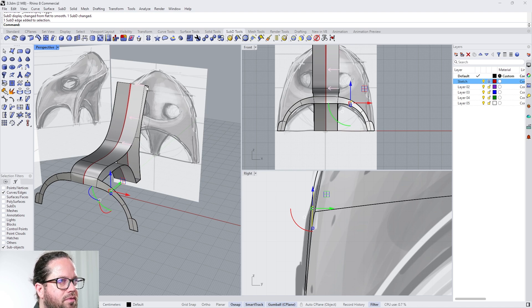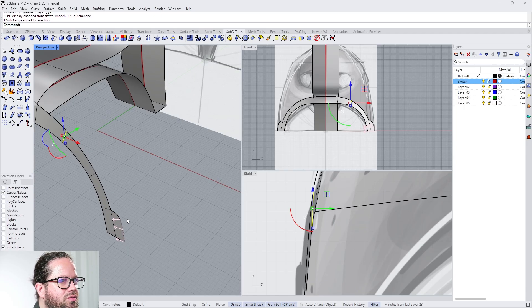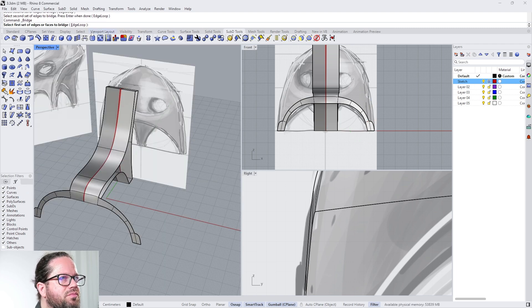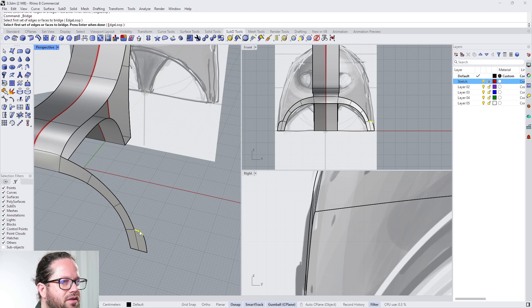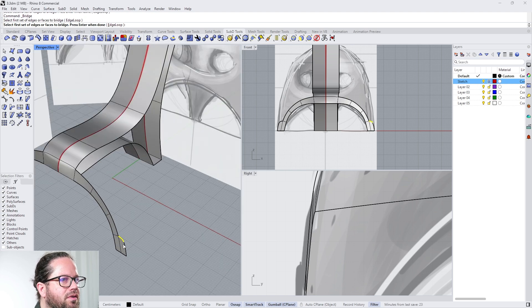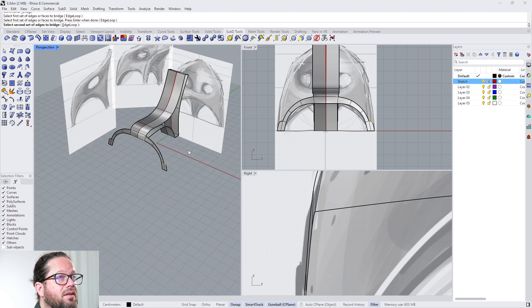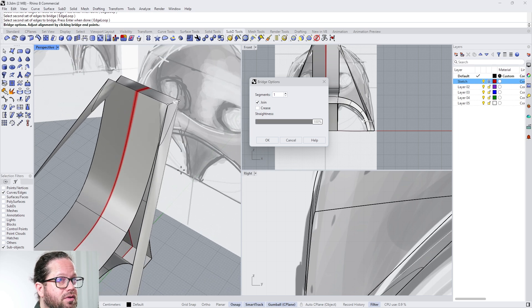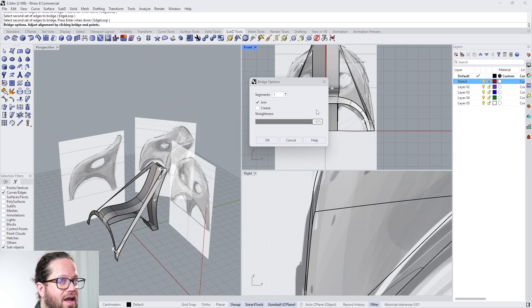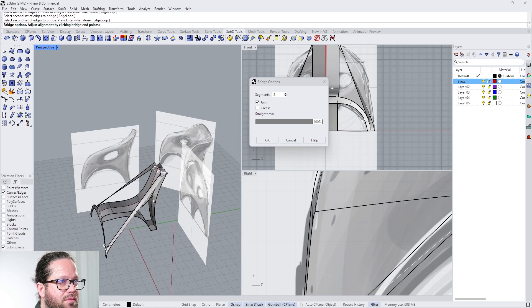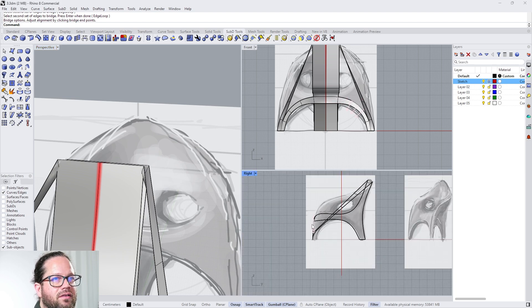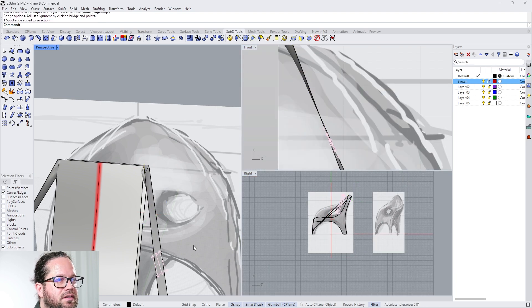Now we want another segment going from the top of the backrest down to this face. We could do this by creating a SubD bridge. I always make this mistake — you first need to select the first set of edges, then the second one. In that case it's just one edge, but you can also bridge more than just one. What's cool is I could already add more segments — let's keep it with four. Now we can work again on the front and the side.